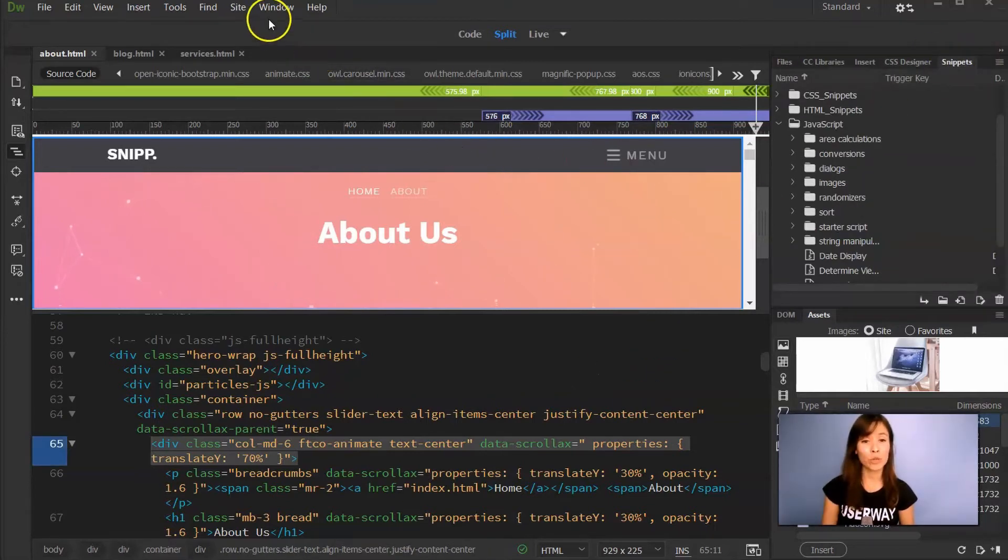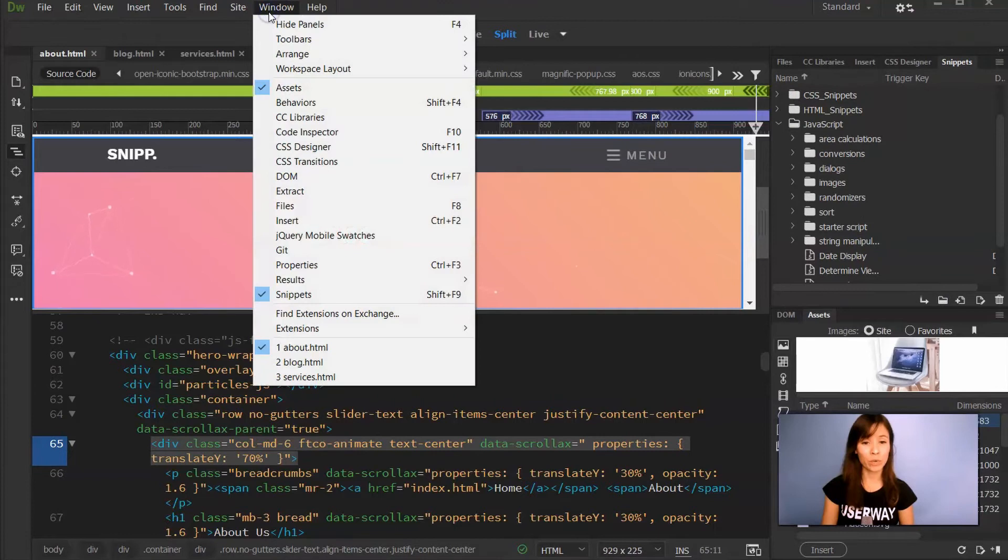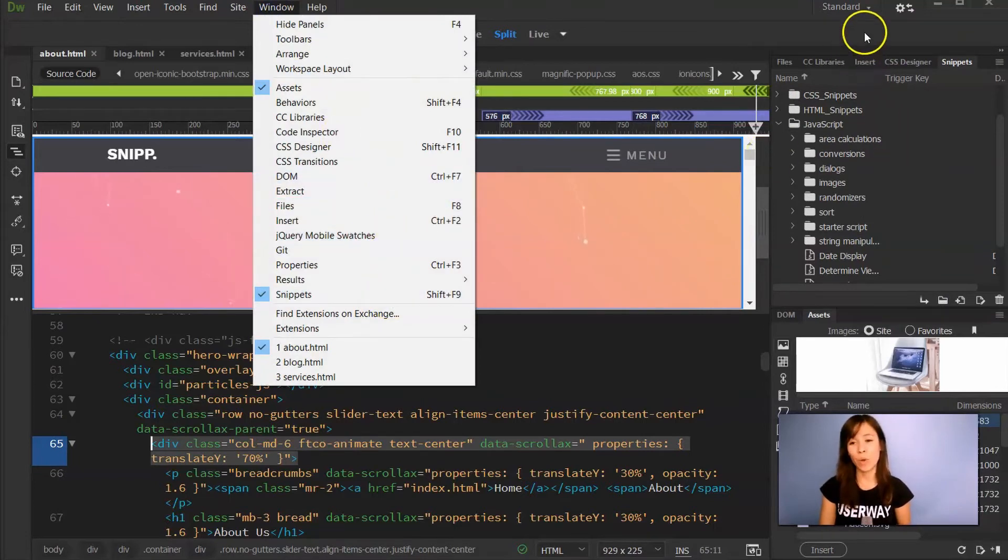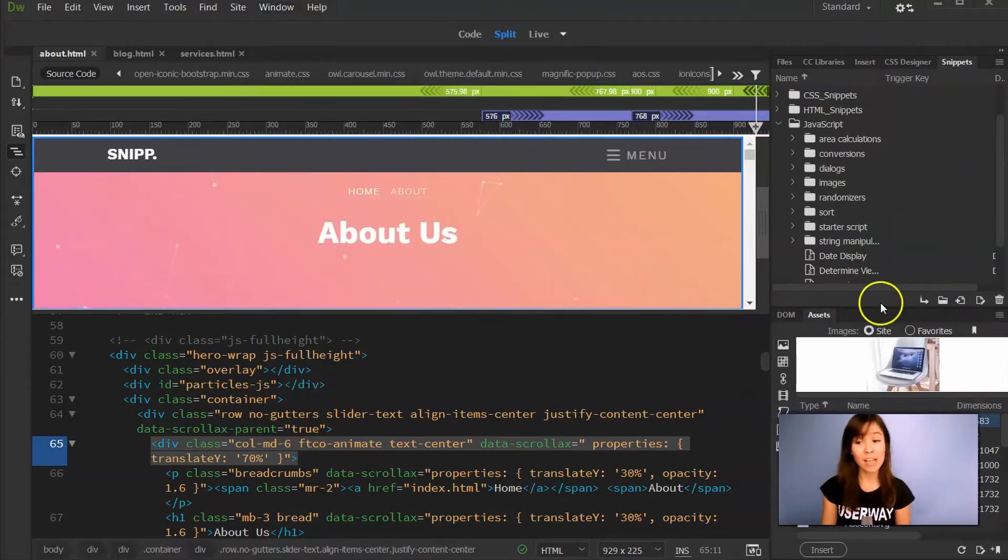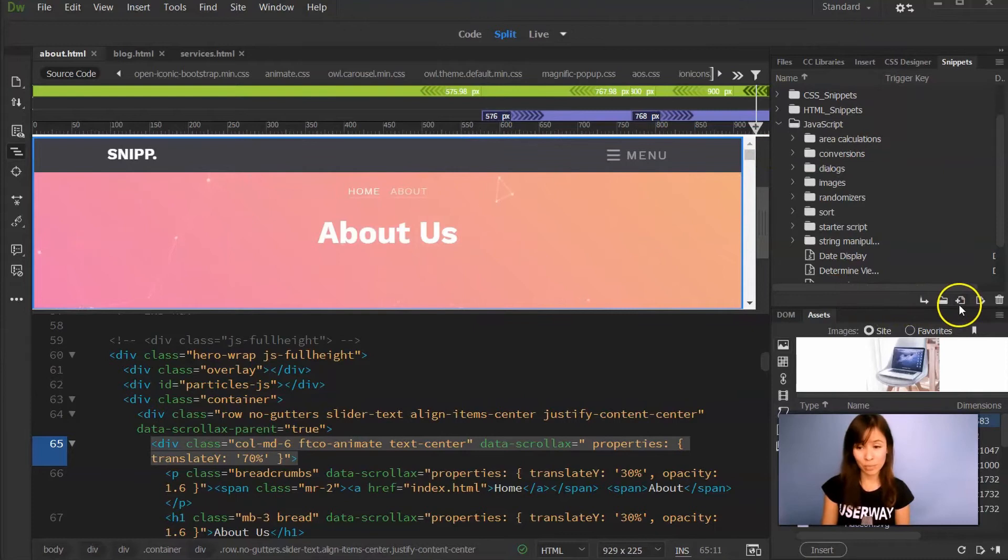So let's do that. If you cannot see your snippets tab, then go to Window and click on Snippets. So let's go back to our tab and create a new snippet.